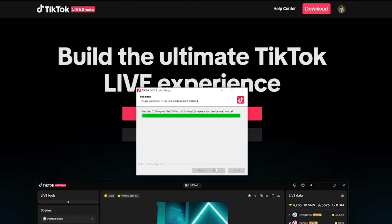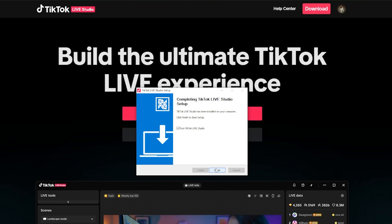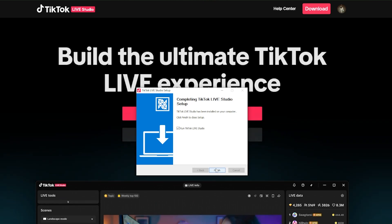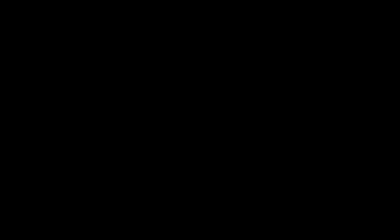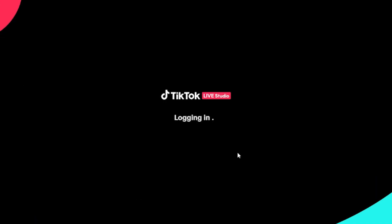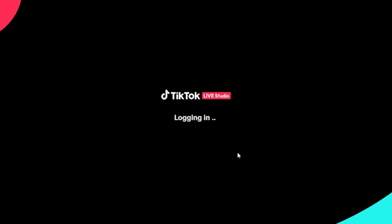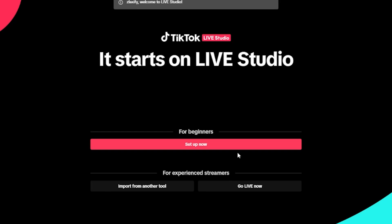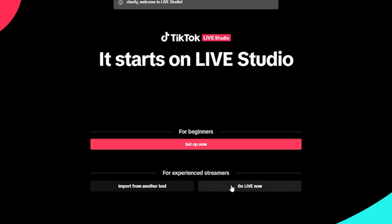After it's finished installing, click on Finish and launch the app. Once you have launched the app, log into your TikTok account. After logging in, TikTok will prompt you if you want to go through the guide and setup. If you want a more in-depth guide on TikTok Studio, I highly suggest you do so, but if not, just follow my steps.